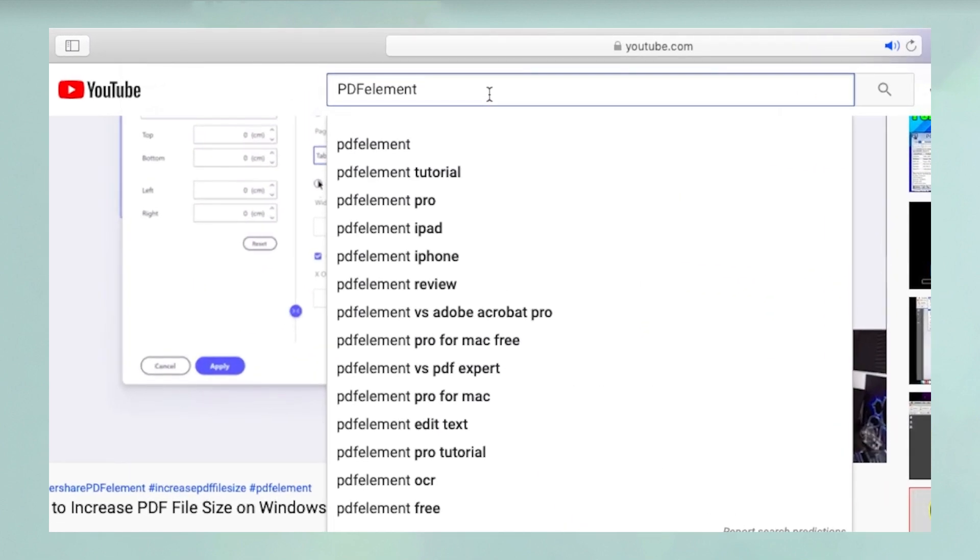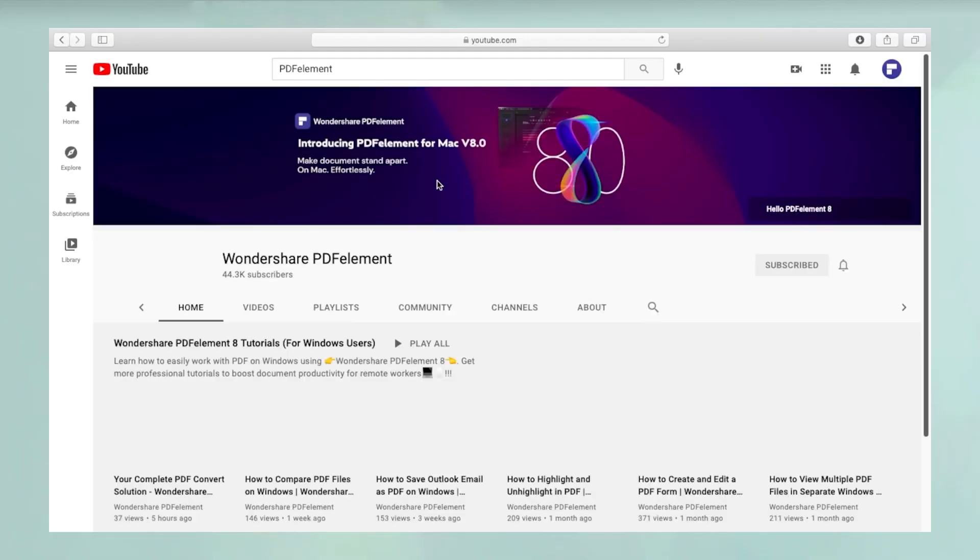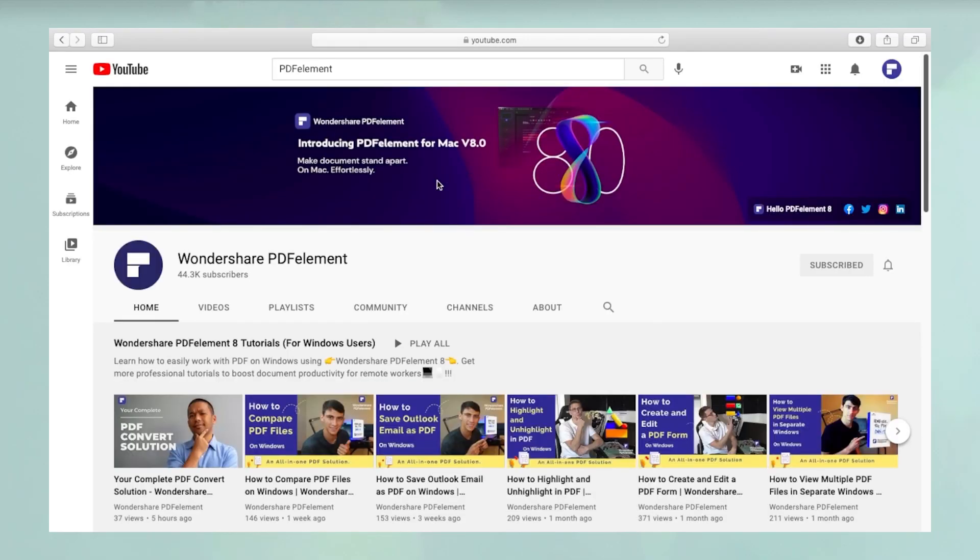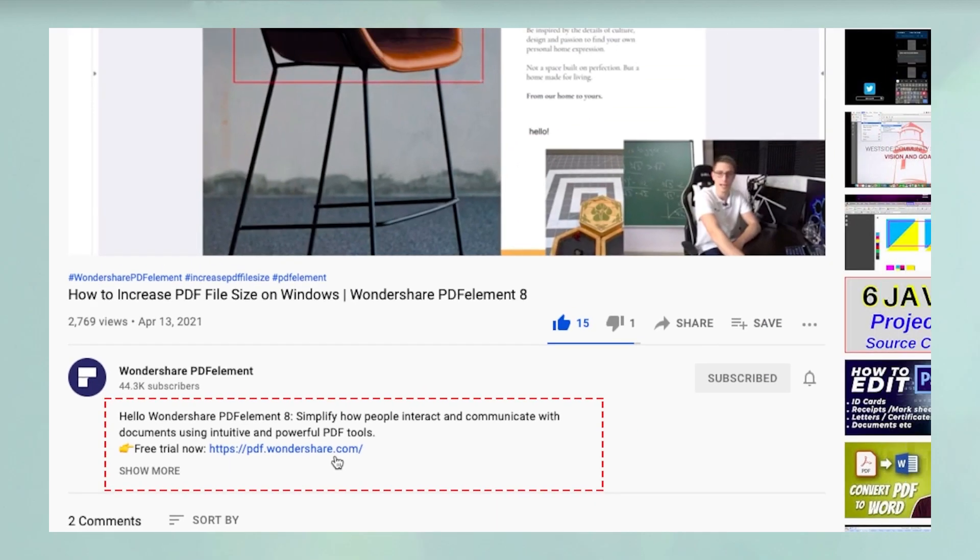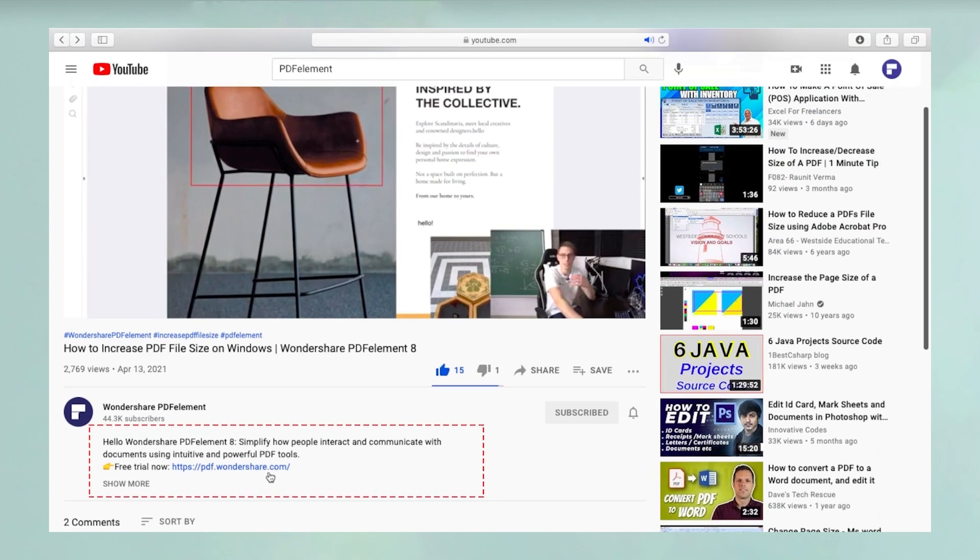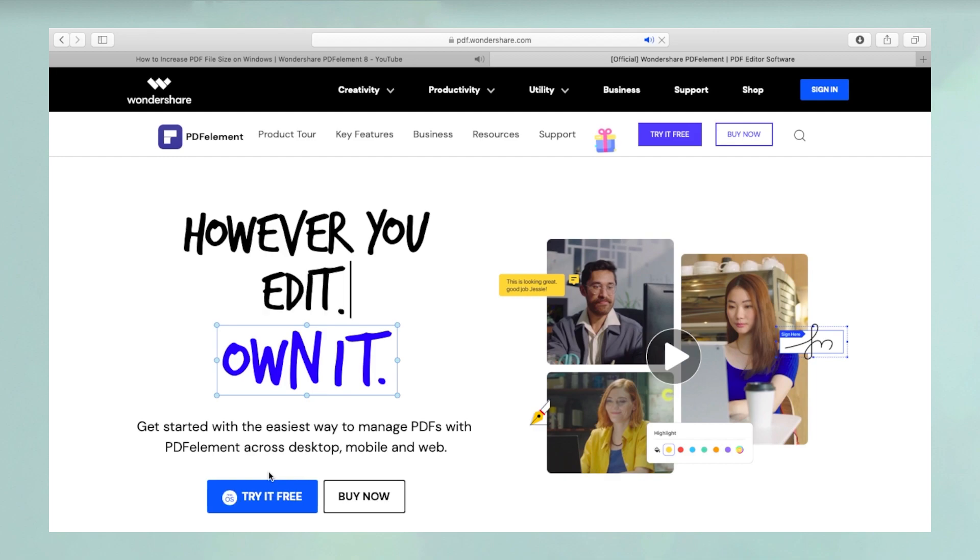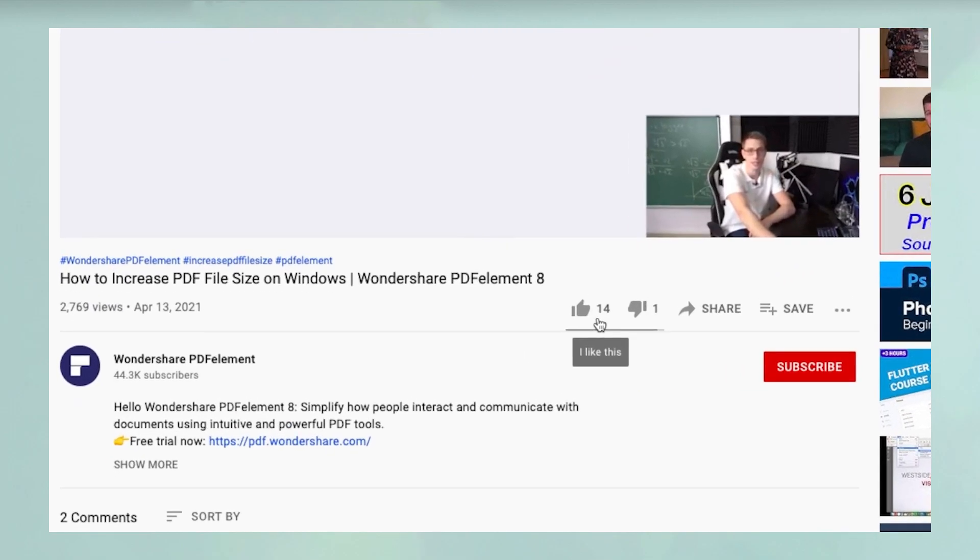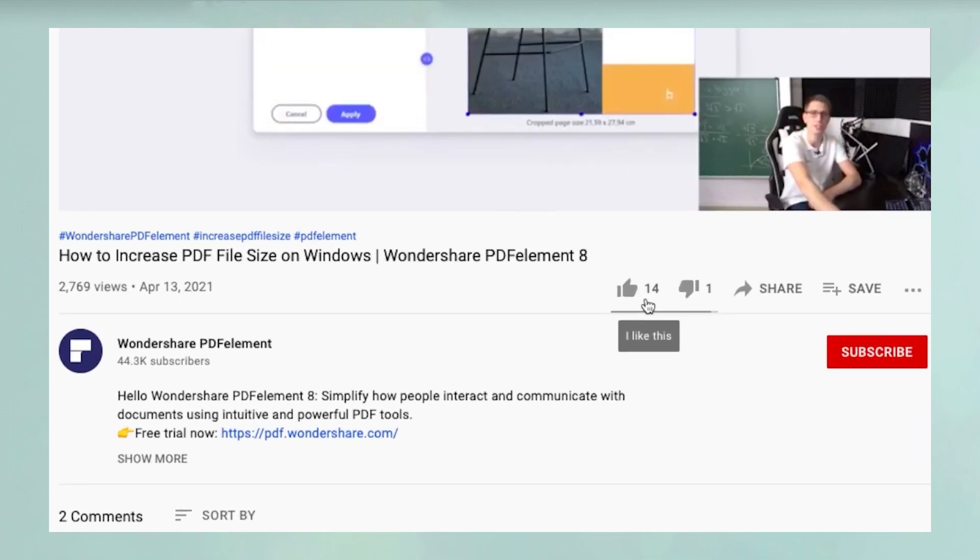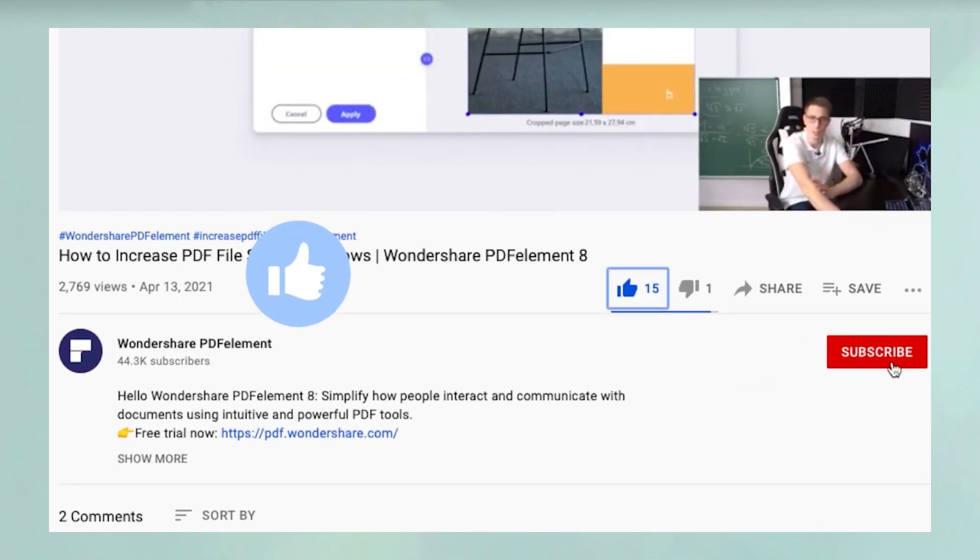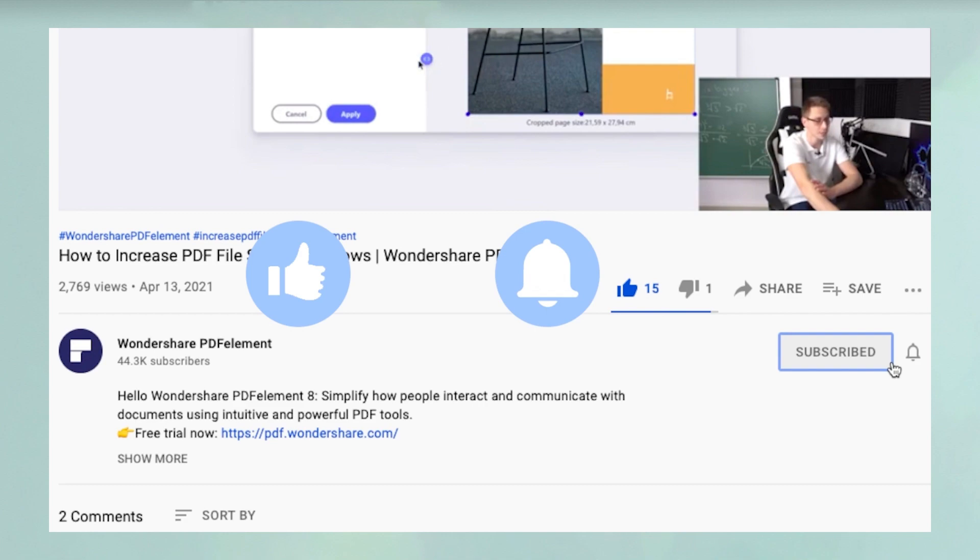Thanks for watching and please search YouTube for PDFElement to see hundreds of other videos. You can click on the link in the description below to download a free trial of PDFElement. If you found this video useful, please hit like and don't forget to subscribe to our channel for more awesome content.